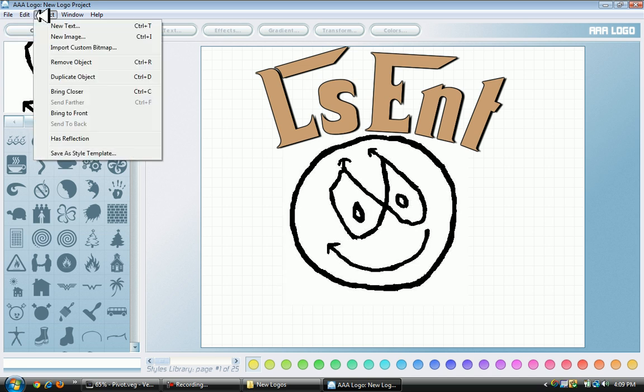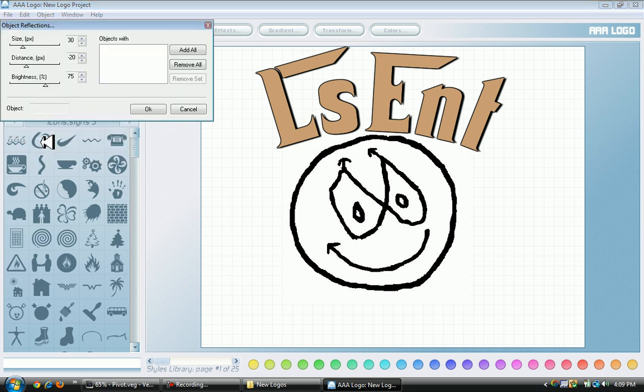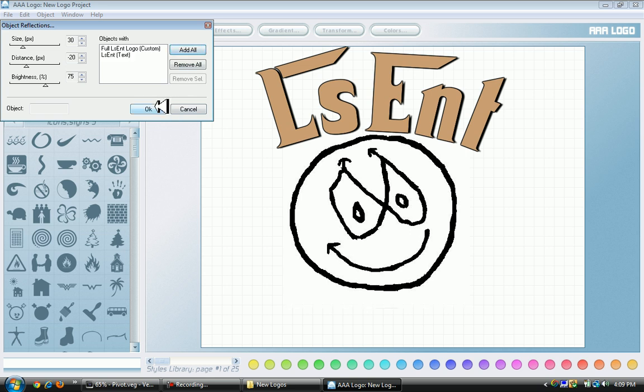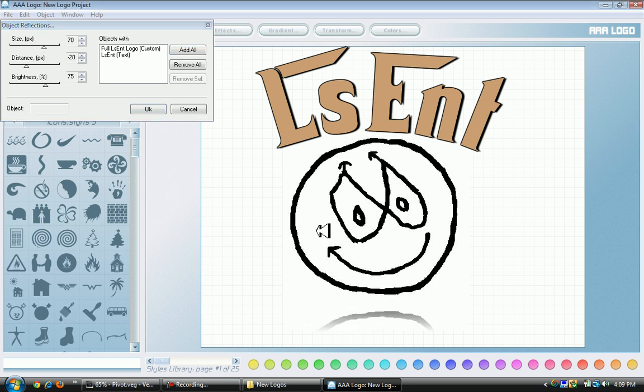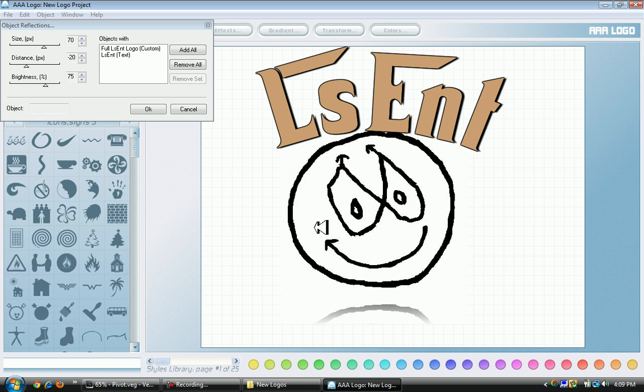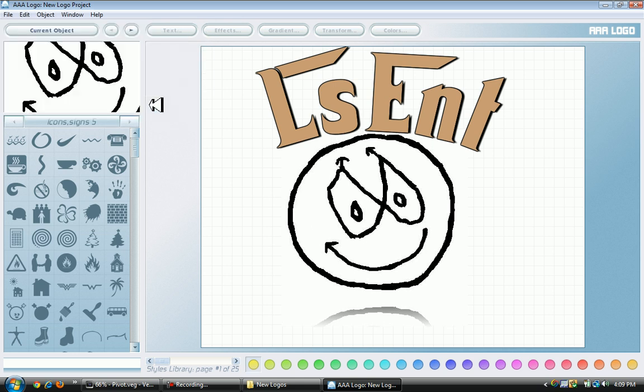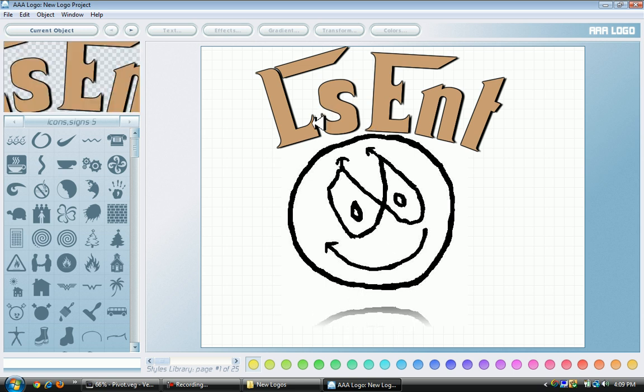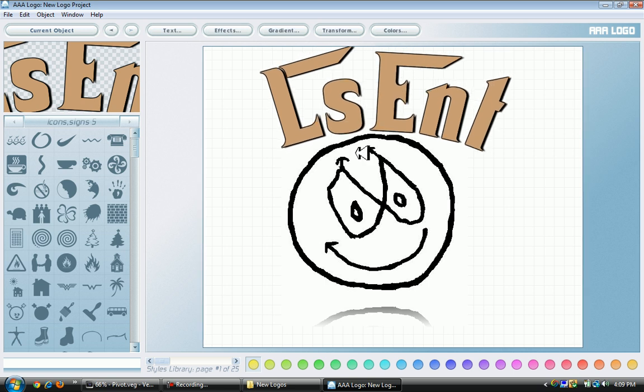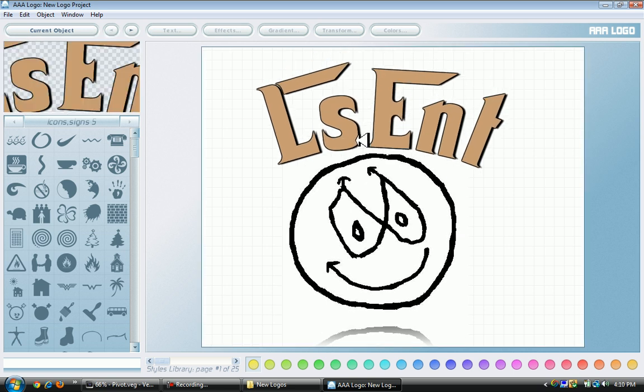I'm going to Edit, Reflections. Reflections just make your logo look better. I'm going to add all of them to make sure everything is on the same track. Press OK when you're done. I made that a little bigger so you can see the reflection.